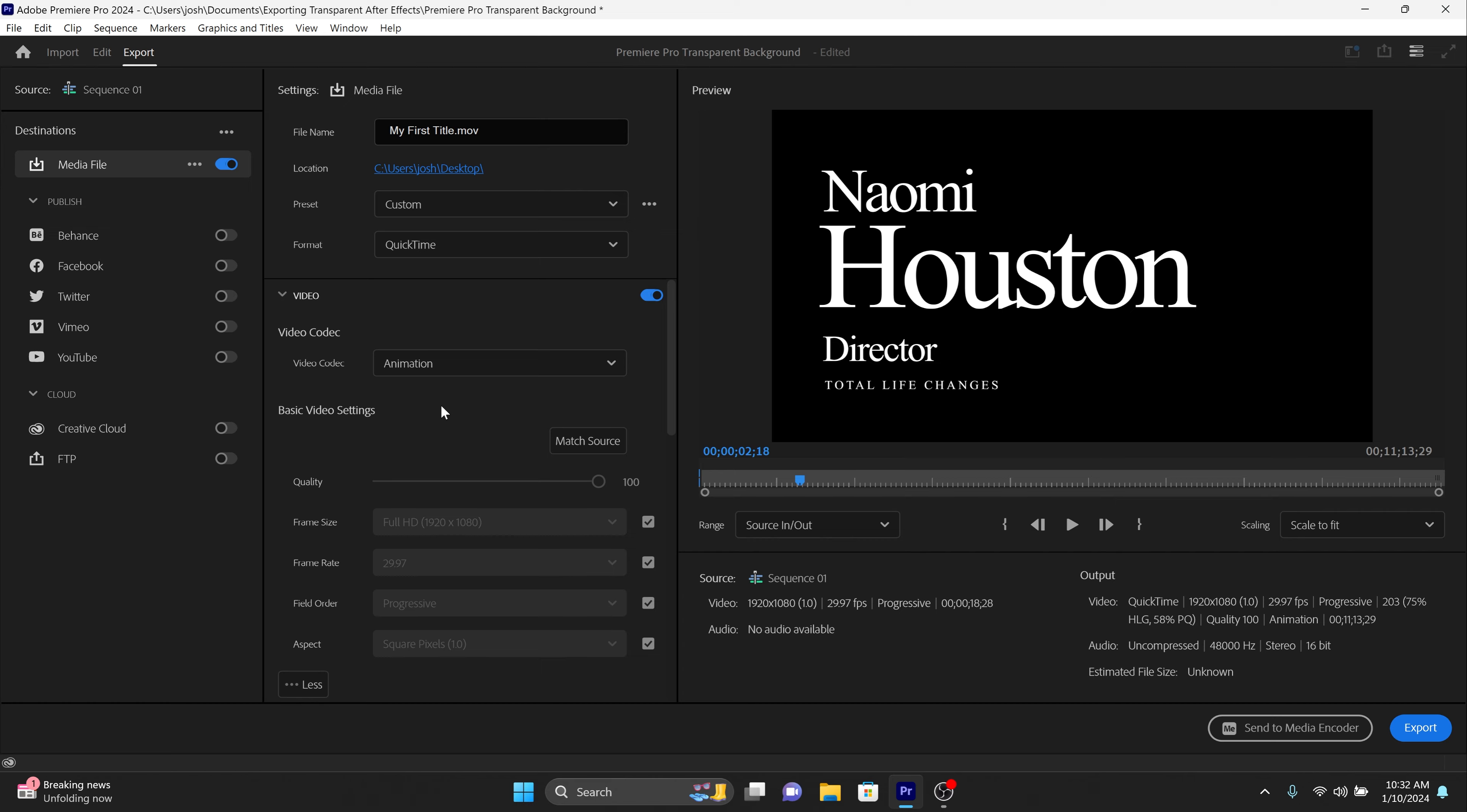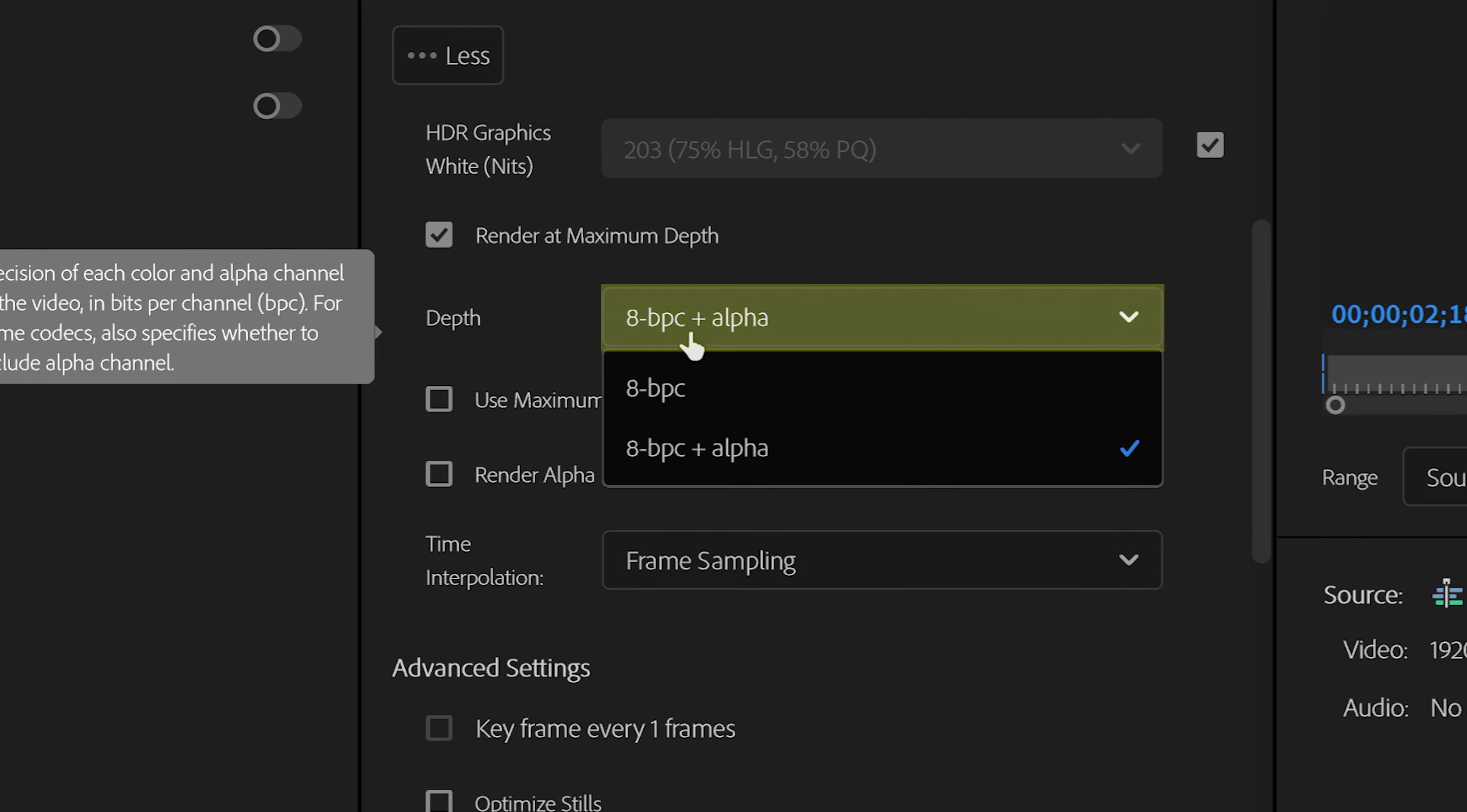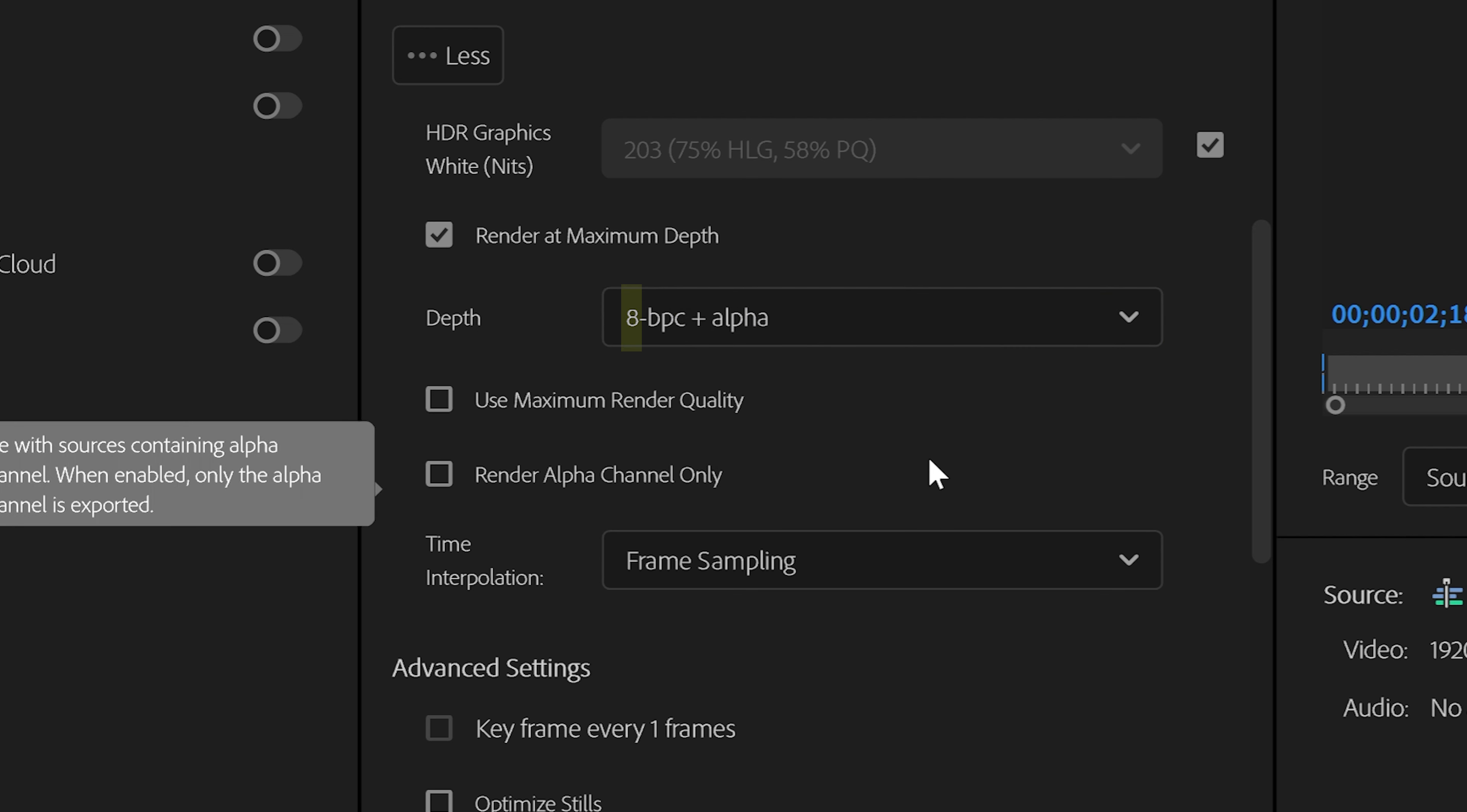Then scroll down and set the depth to 8 bpc plus alpha to ensure that your transparency is included. This number can vary based on the sequence settings you're using. The important thing is to add the option that includes plus alpha at the end.